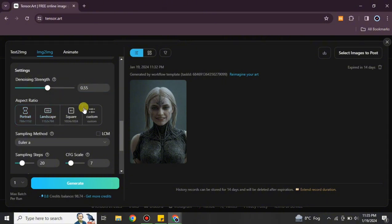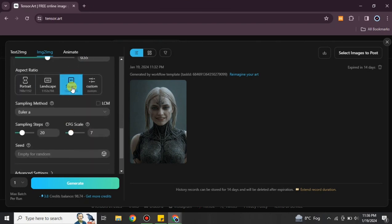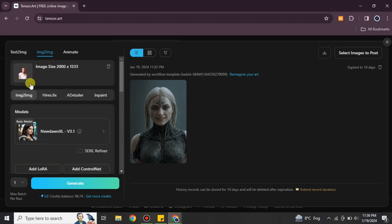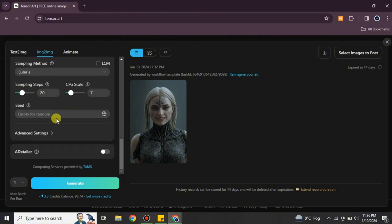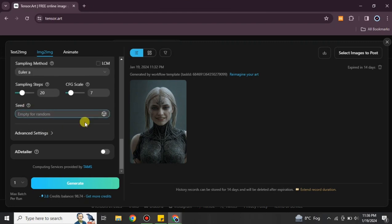There's also a Strength option — increasing it will increase the influence of the selected model. You can then choose the aspect ratio of your image from the available options. Additional settings include Scaling, CFG, Seed, and Advanced Settings, all of which you can configure as per your preference.